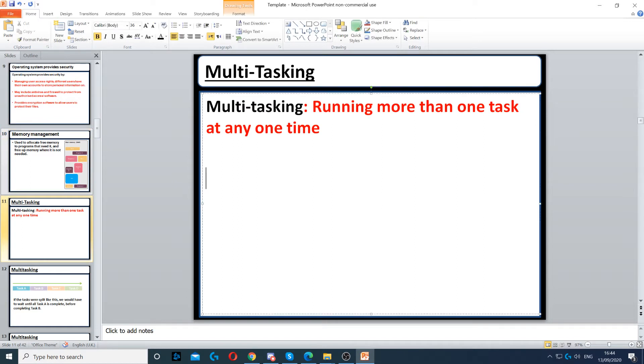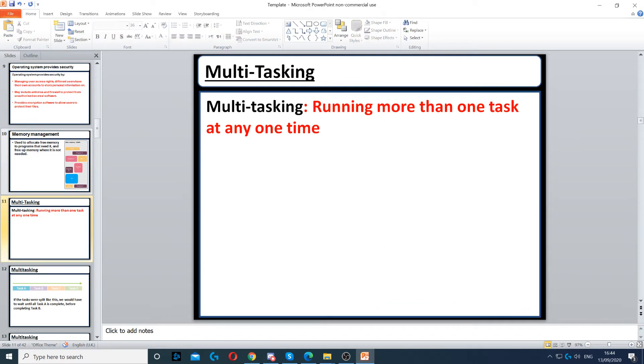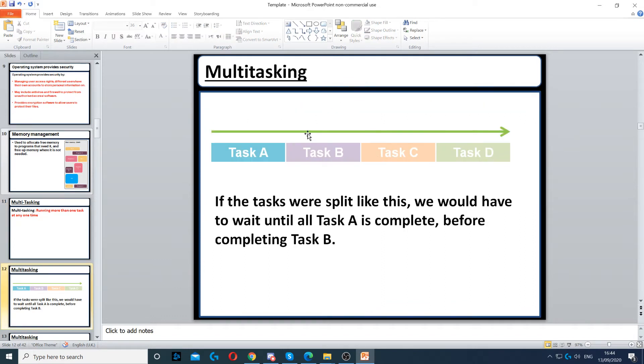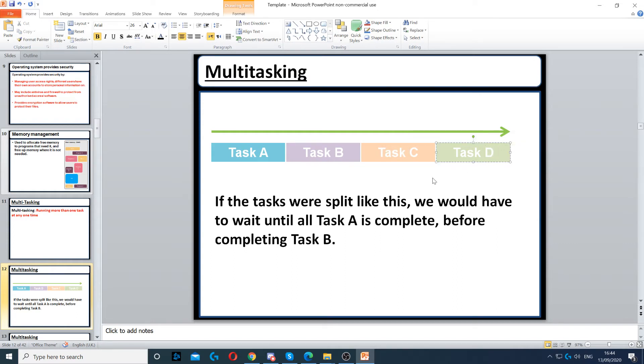It can also manage multitasking. Multitasking means running multiple things at one time, or more than one task at the same time. The way multitasking works - imagine task A, task B, task C, task D. Task A could be a game, task B could be Skype, task C could be Zoom, and task D could be Discord or another application.